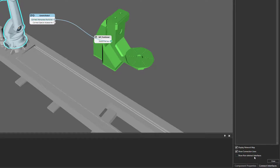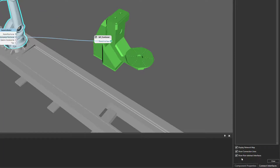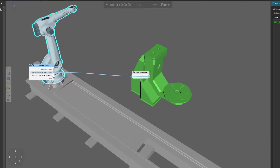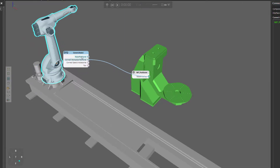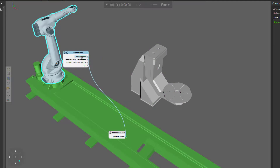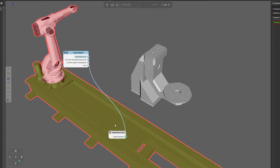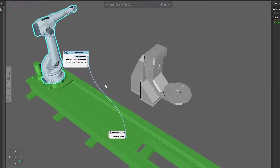Finally, you have this option called show non-abstract interfaces, which refers to physical connections. Notice the robot is connected to the track, and when I turn on the option, you can see we have this robot positioner interface. When I select it, you can see that this is connected to the interface in the robot floor track, and this is a physical connection. You can disconnect and reconnect components here, but whenever you're working with non-abstract interfaces or physical connections, it's always best to use the PMP command.